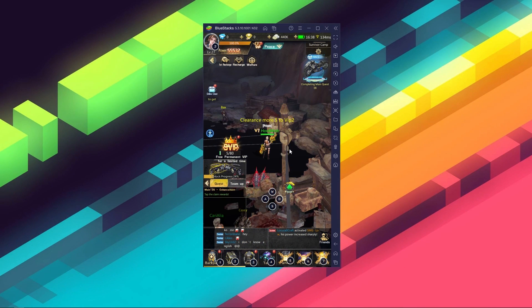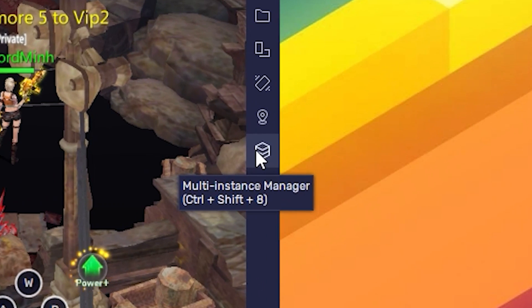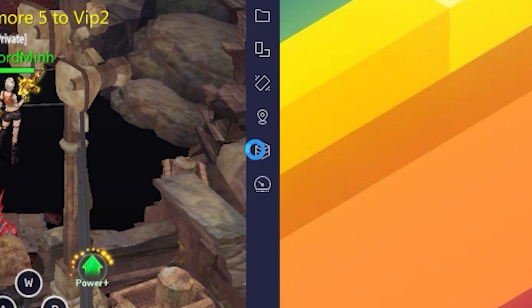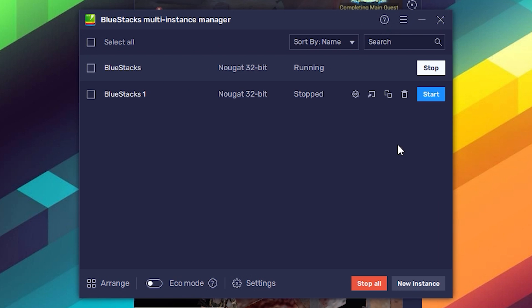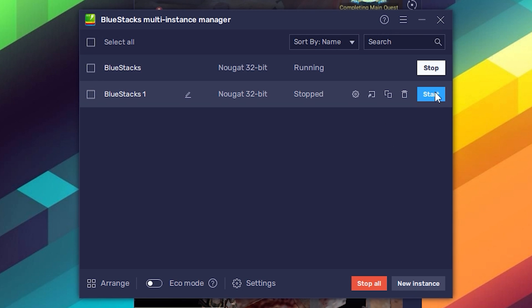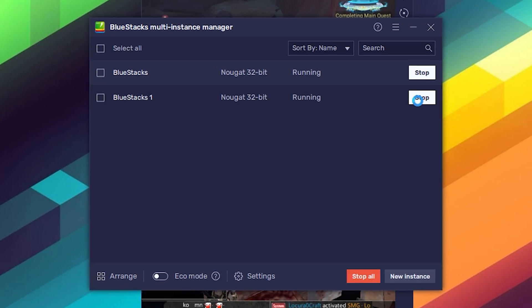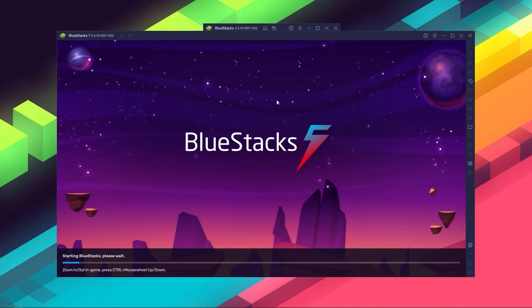To access this feature, just click on this icon on the side panel, and then you can create and run as many instances of BlueStacks as you like.